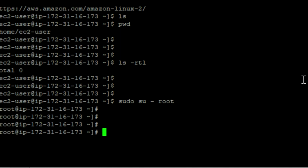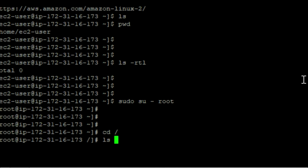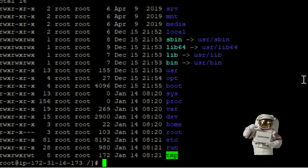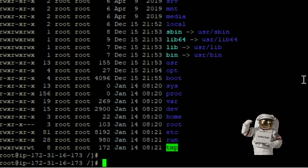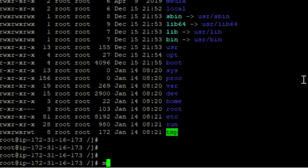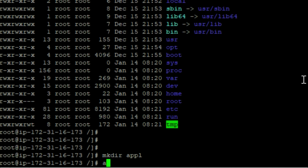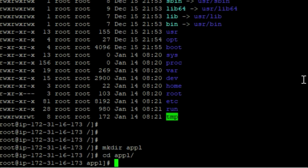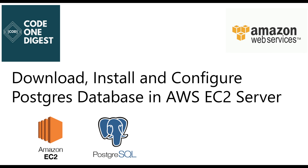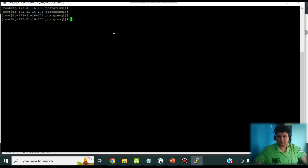Now let's switch to the root user with 'sudo su root'. We will do the setup as root. Then create an application directory at the root: 'mkdir /app'. Change into that directory with 'cd /app'. Everything will be kept here in this application directory.